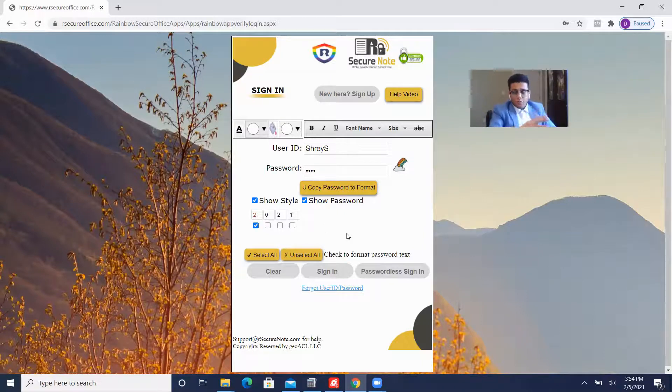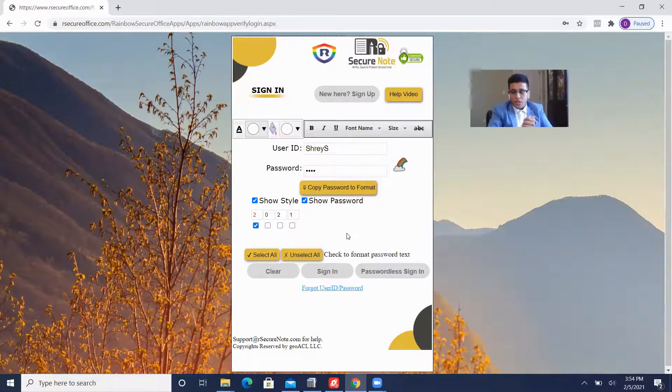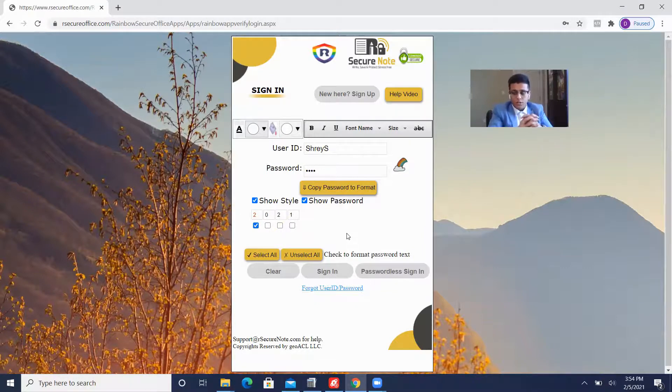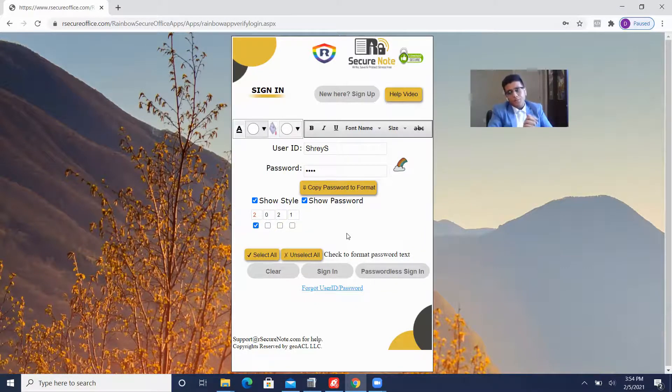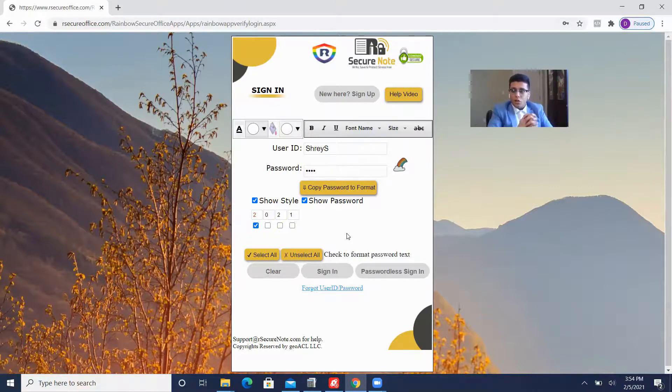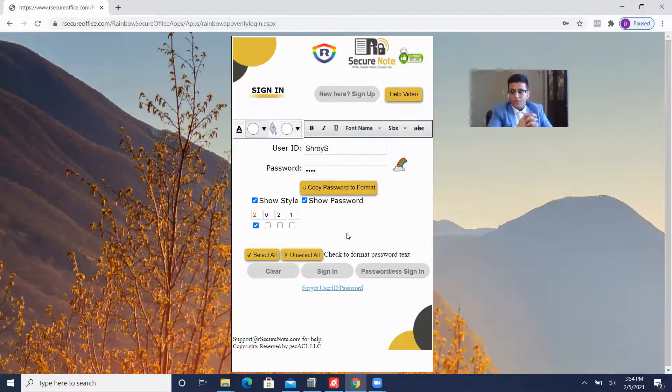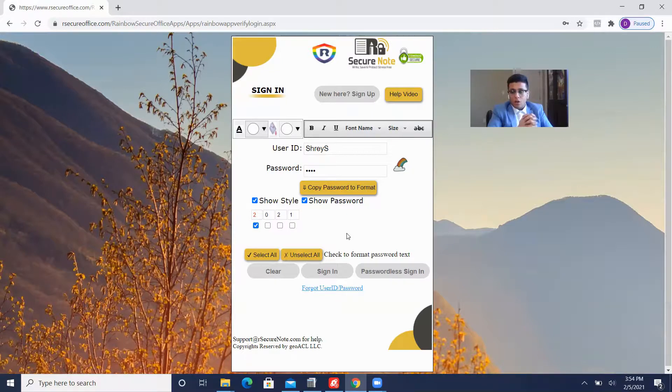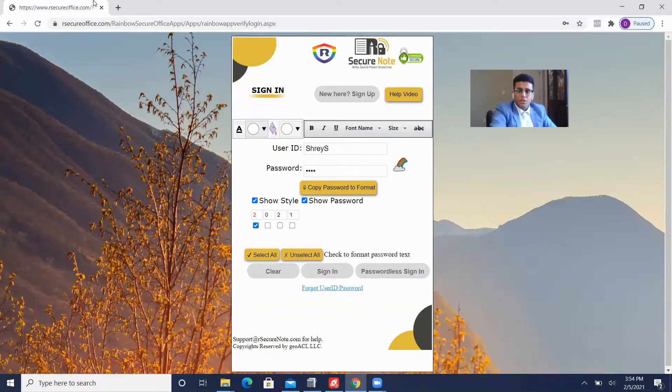And if you made it till this far, then thank you so much for your time, for taking time out of your day and watching this video and checking out Rainbow Password. Give us your feedback. What do you think? You can email us at hello at rainbowsecure.com or visit our website www.rainbowsecure.com. Thank you and have yourself an awesome day.